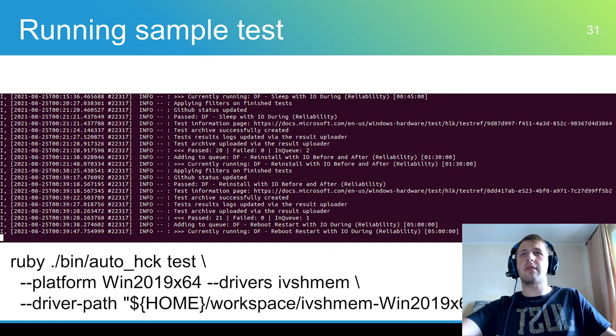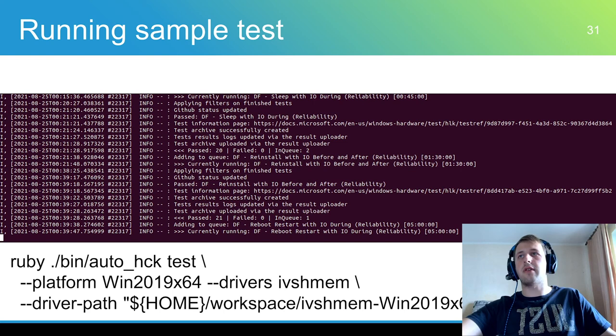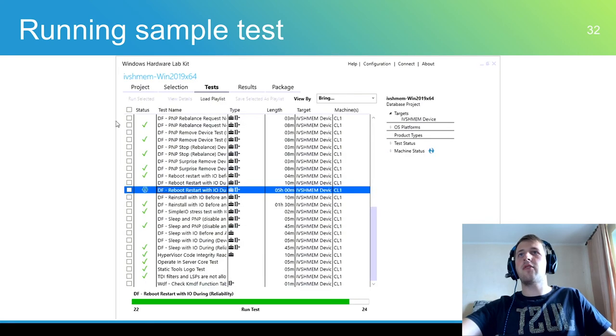What happens when HCK CI is running? AutoHCK was triggered to test the ivshmem driver. Here you can see logs from the host OS. If connected to the controller VM via VNC, HLK Studio can be opened and attached to the current testing process.